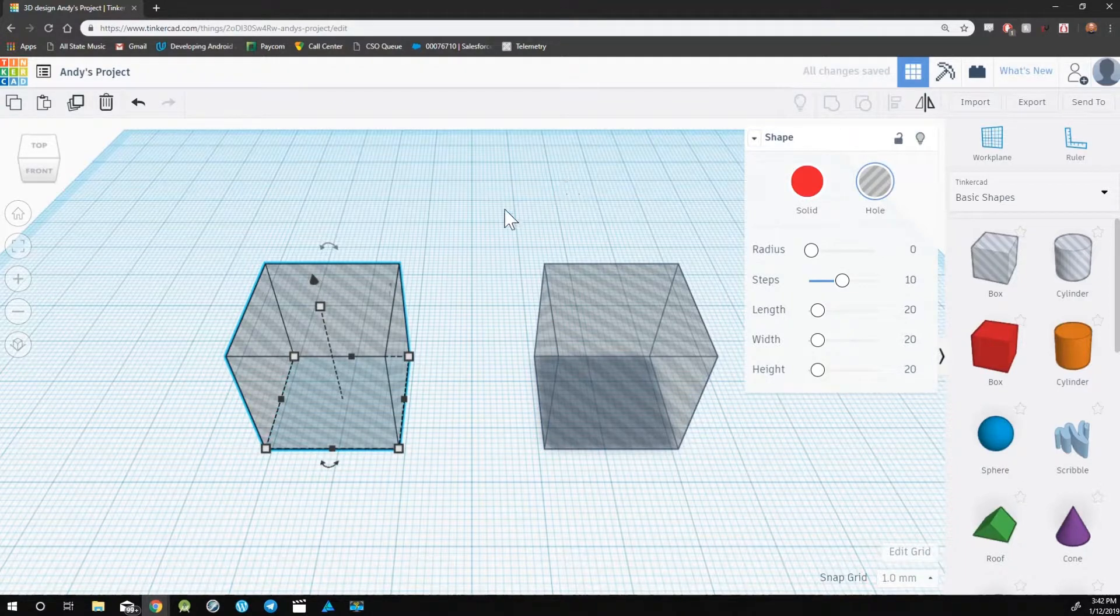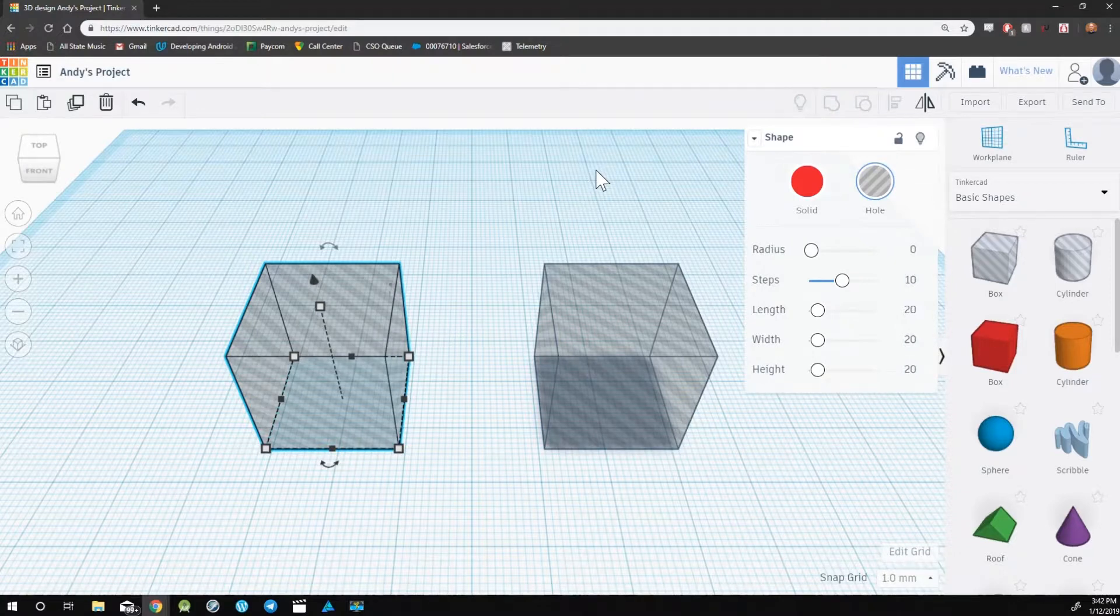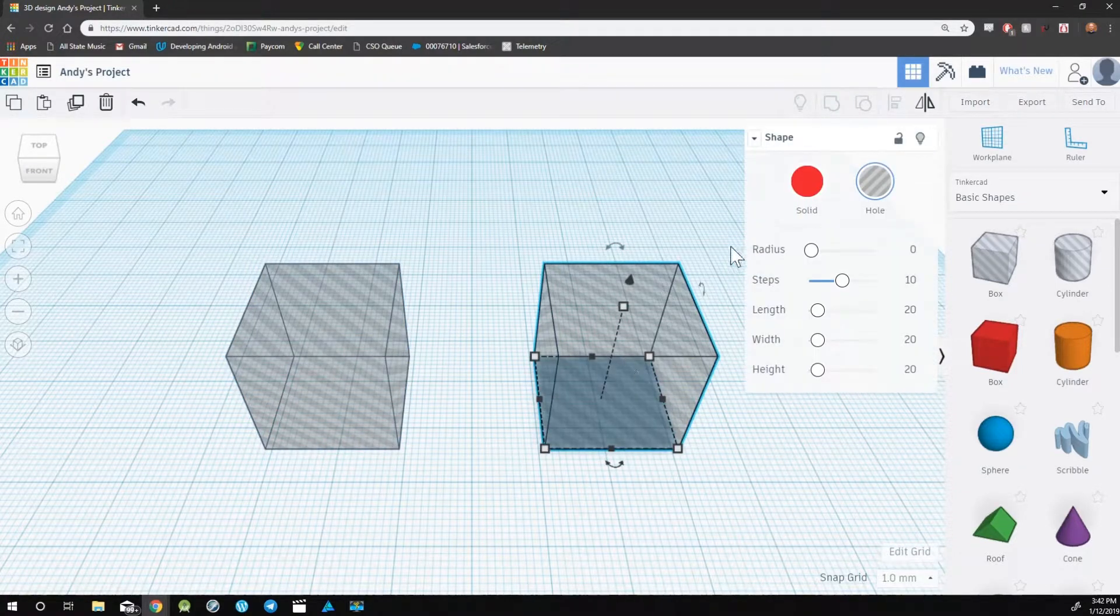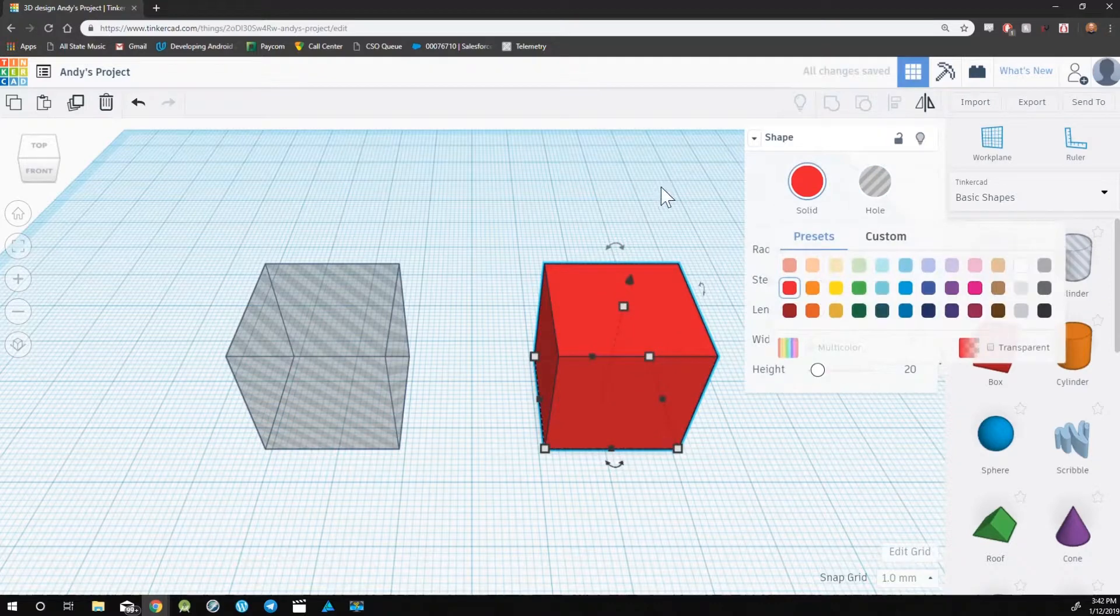Notice that when I clicked on hole, my object turned into a hole. Now I can click on this one and turn it into a solid.